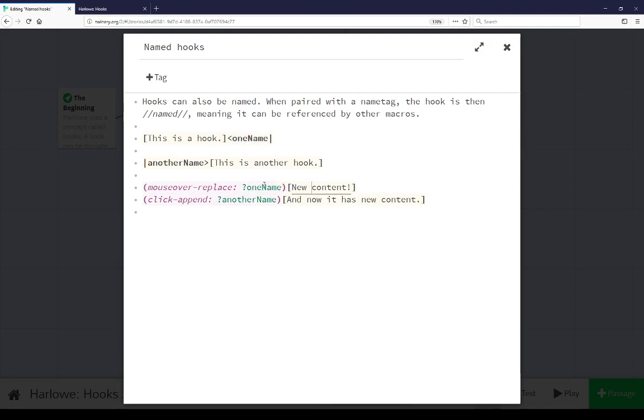So notice when I place the cursor over this it lets me know one name matches one name. So we see here we can use this name tag reference this name tag which is the name of this hook.